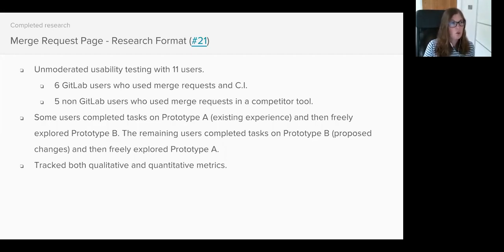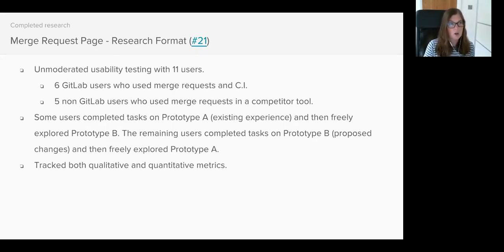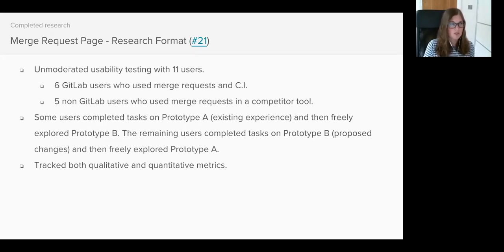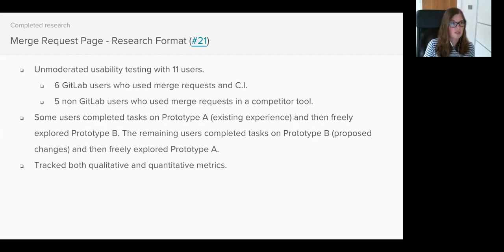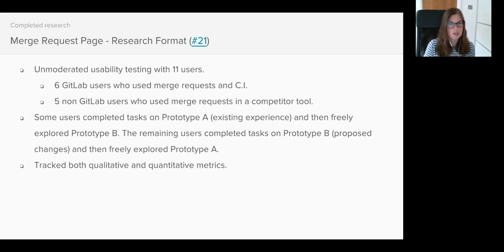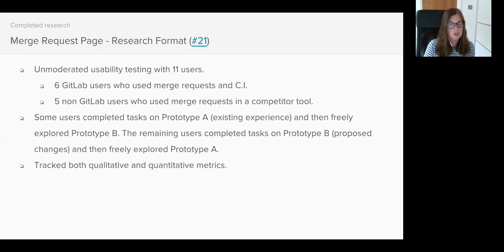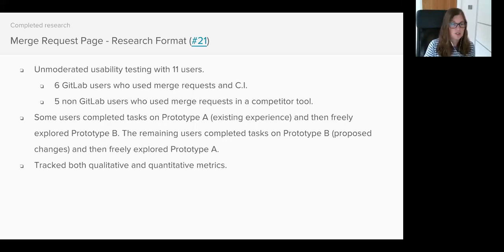So this requires two prototypes - one of the proposed new design and one of our existing Merge Request page. You might be wondering why we mocked up a prototype of the existing experience. It's important that when users are comparing two designs that the testing environments feel the same. Dimitri built two prototypes for testing: Prototype A which was the current Merge Request page and Prototype B which contained the proposed changes.